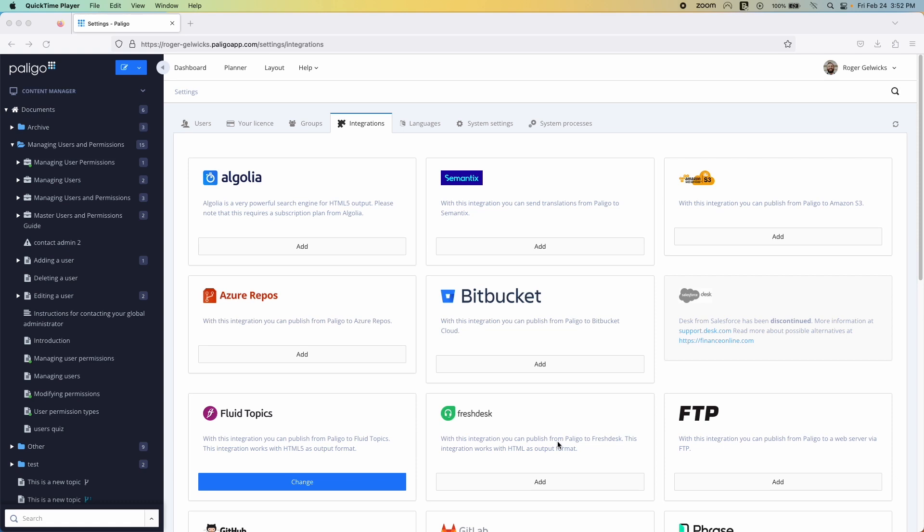There's also a SCORM e-learning option, allowing you to repurpose your content within your learning management system. If you need your users to access your content with the support delivery channel, Paligo offers integrations with Salesforce, Zendesk, and ServiceNow, along with intelligent delivery platforms, like Fluid Topics and Zoomin. Simply put, Paligo makes the publishing process a breeze, enabling you to place your content in your audience's hands wherever it needs to be.